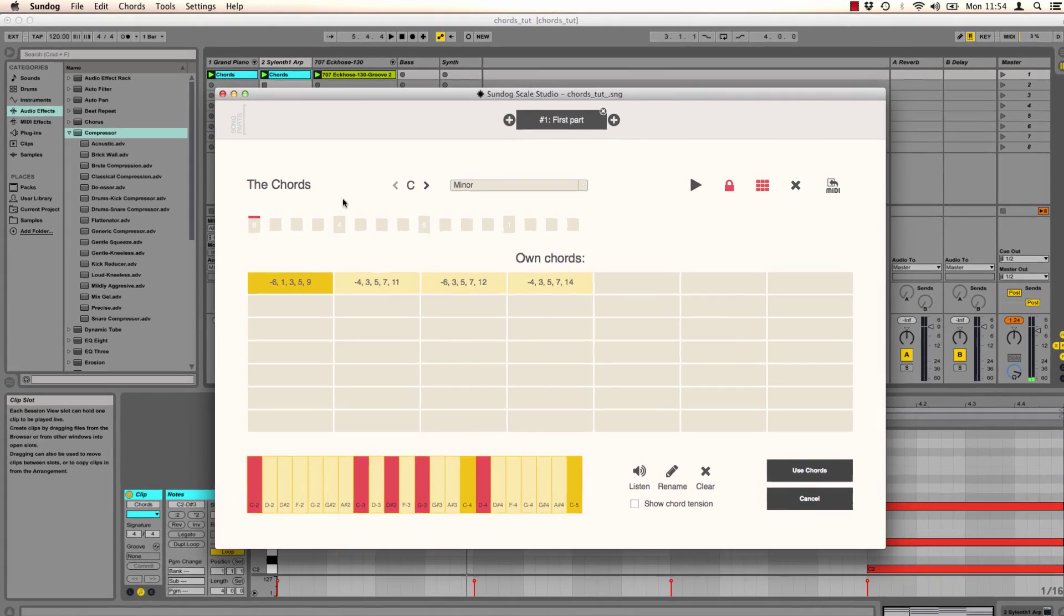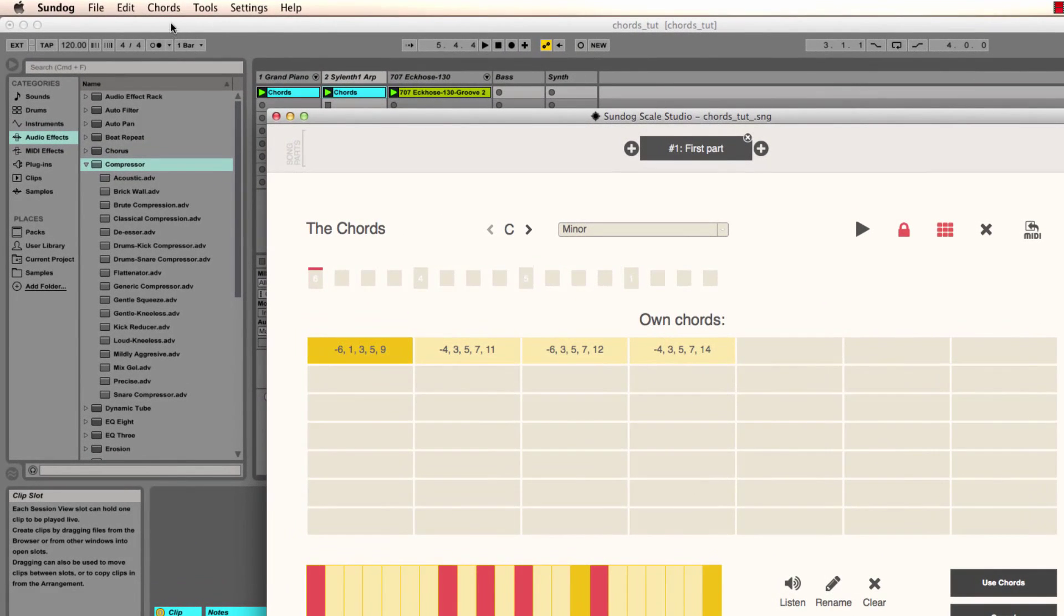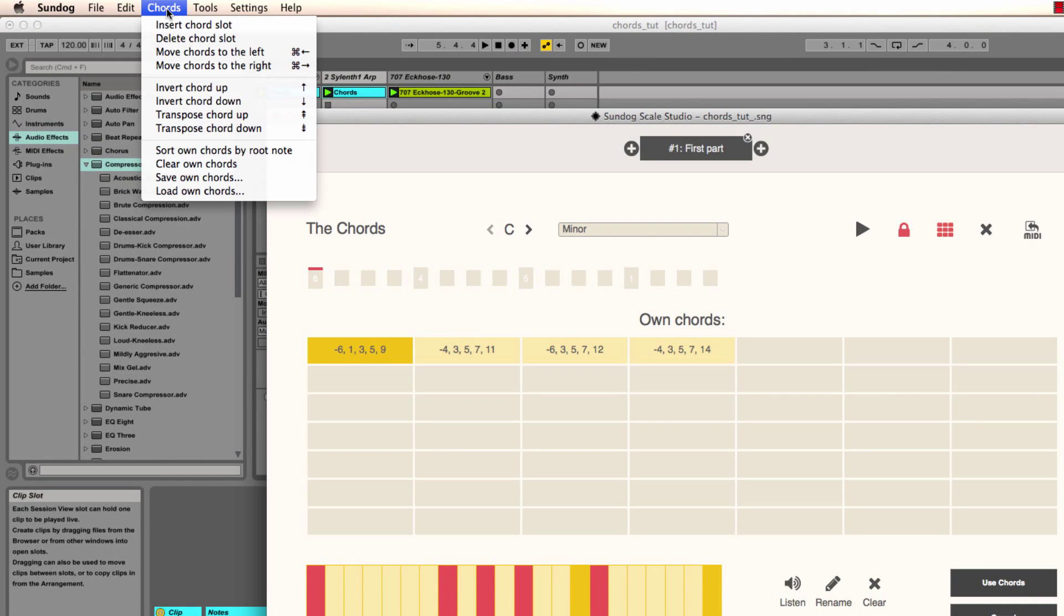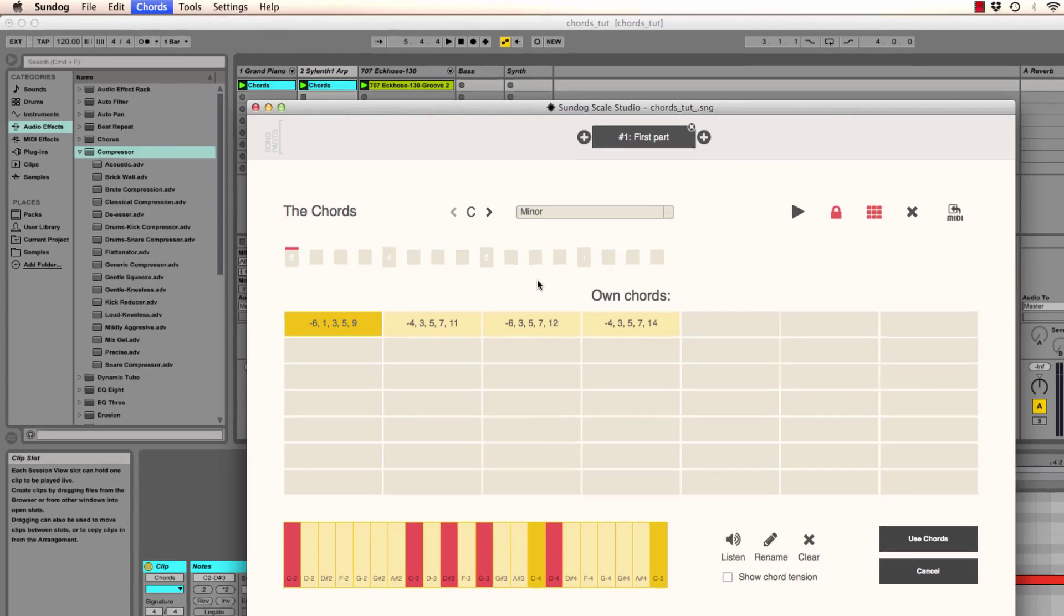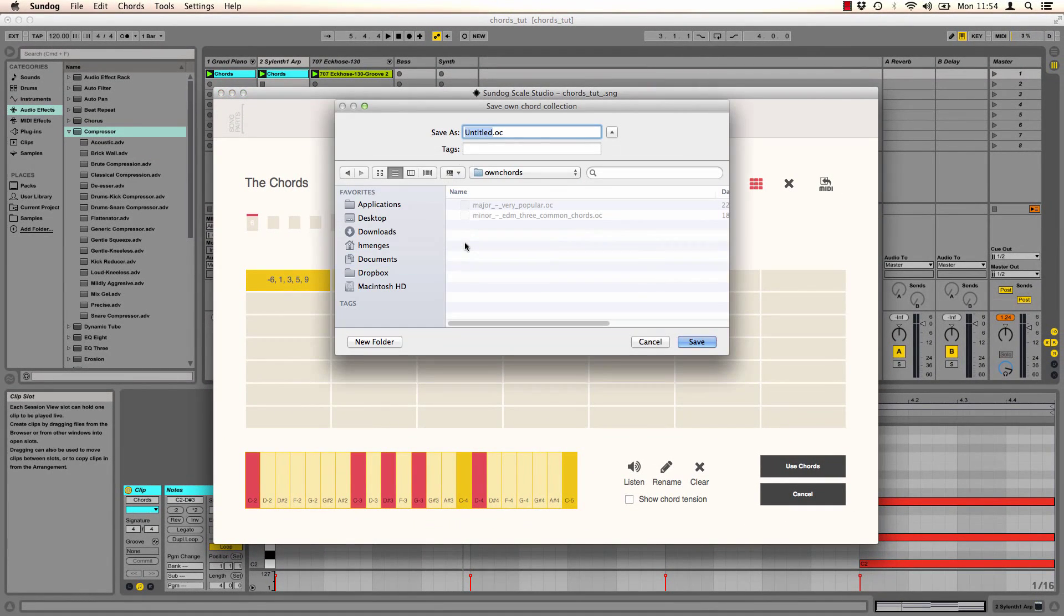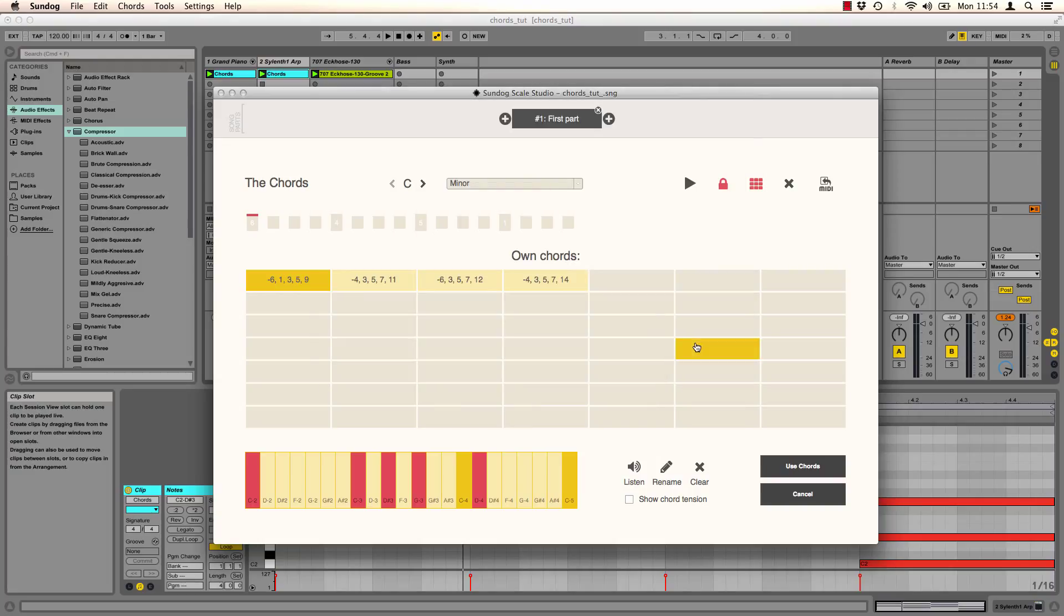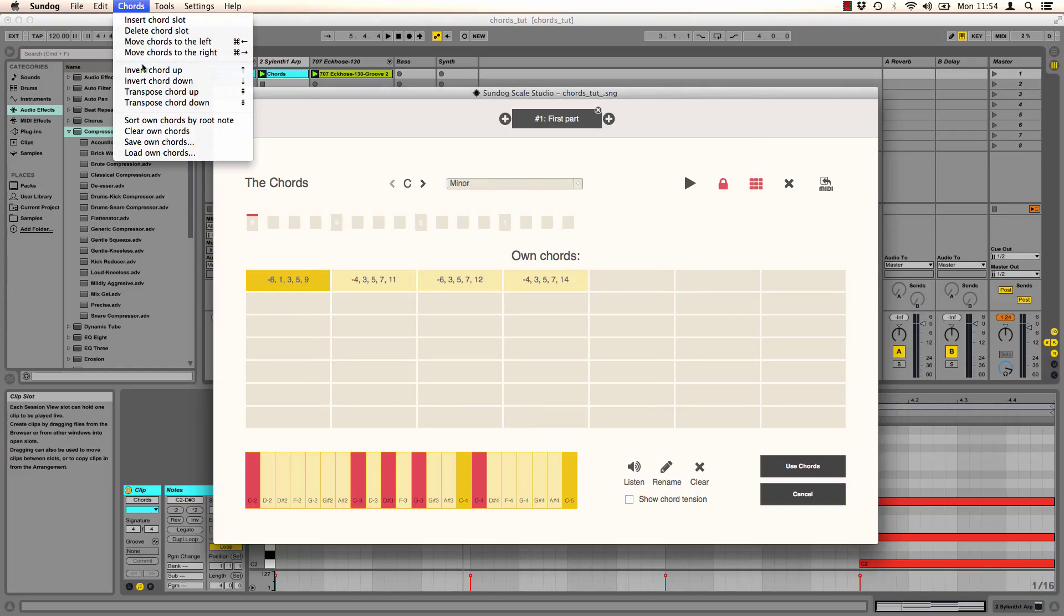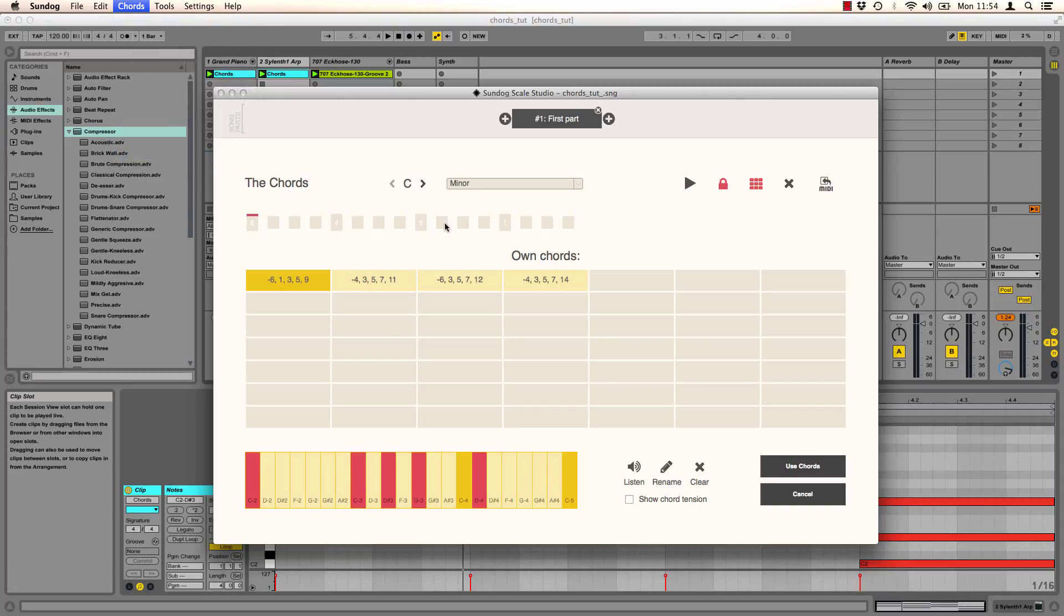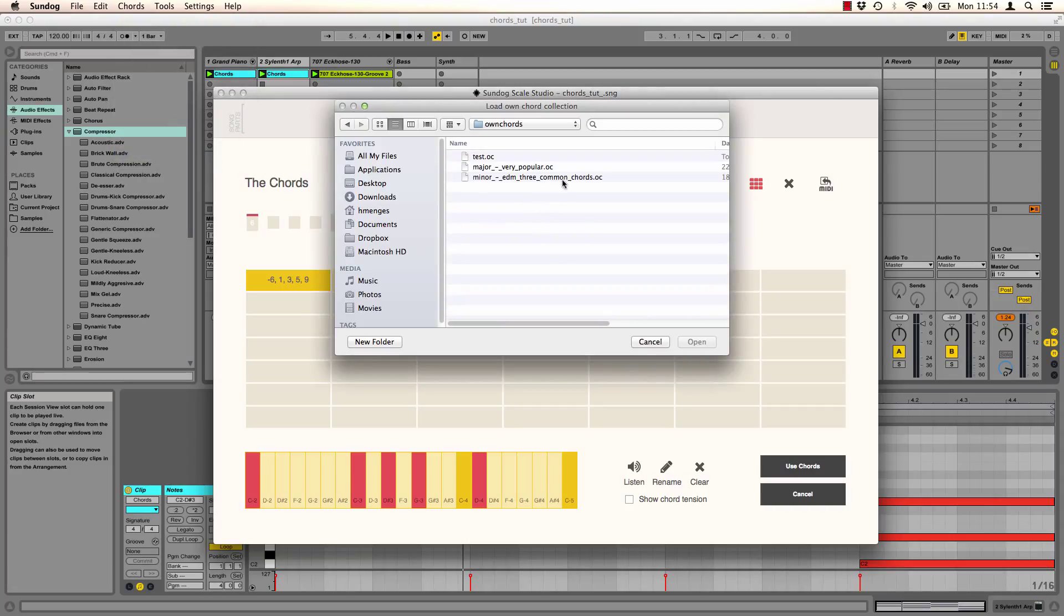You can also save them. Click on chords, save on chords, simply call it test. And you can also load them of course. For example I stored some popular EDM chords here.